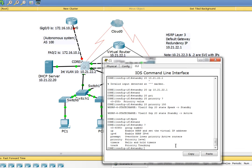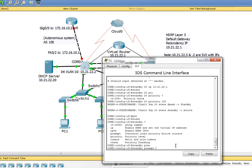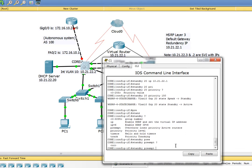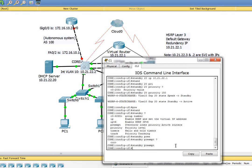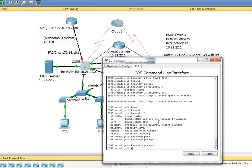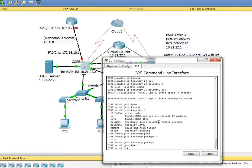Standby preempt will automatically take over and overthrow the other router or layer 3 switch which is in active mode. Meaning if Core 1 goes down and Core 2 takes over, as soon as Core 1 comes back it will preempt and overthrow Core 2.